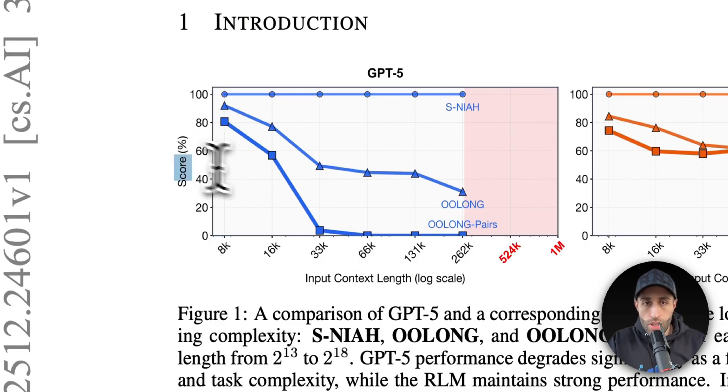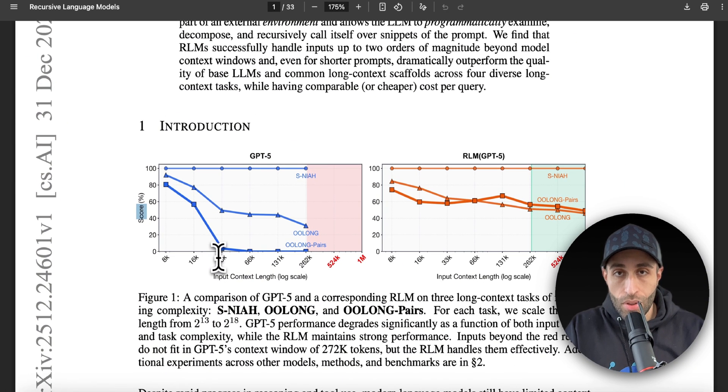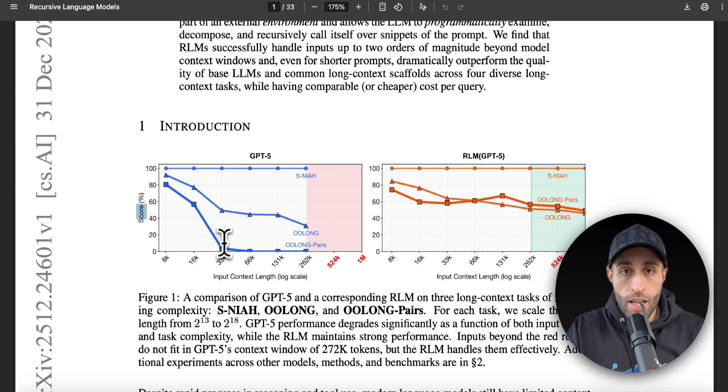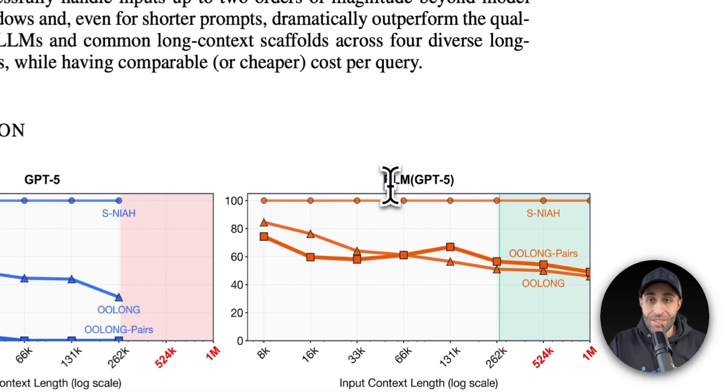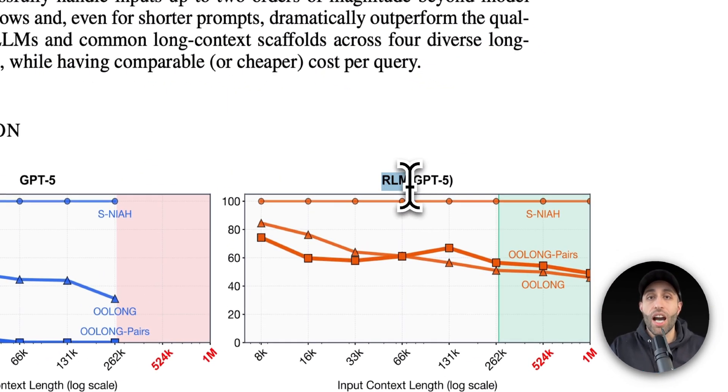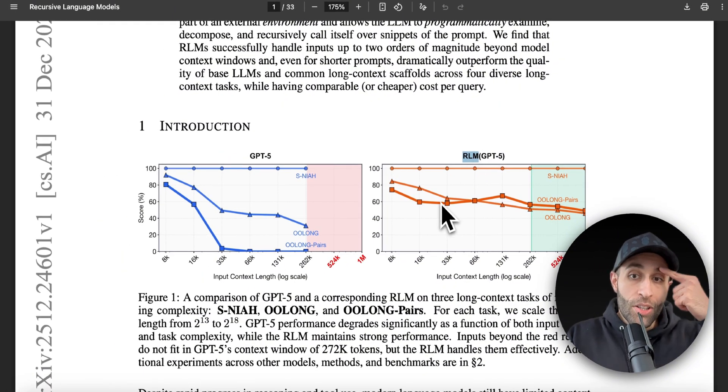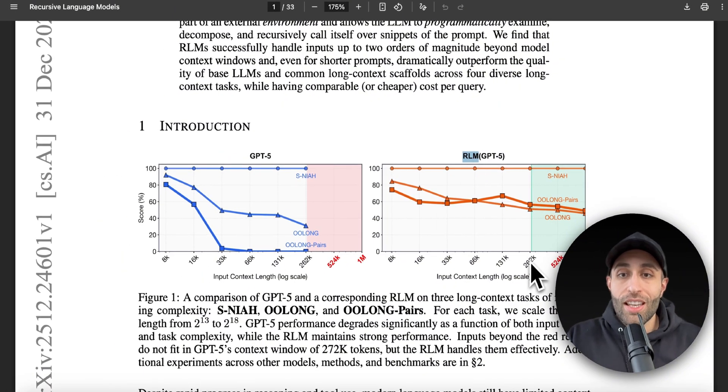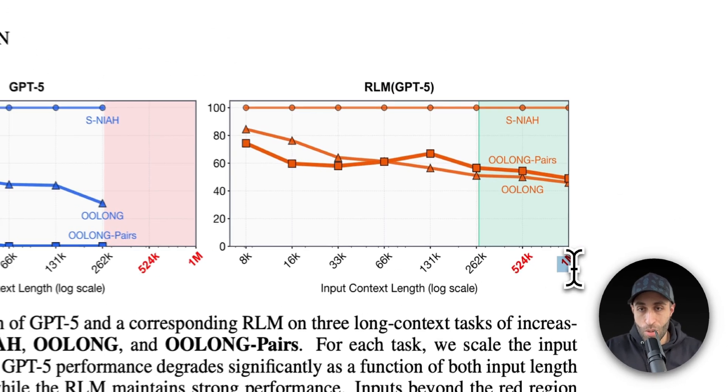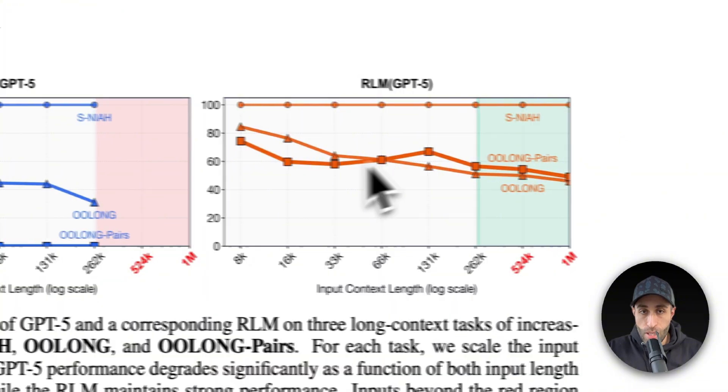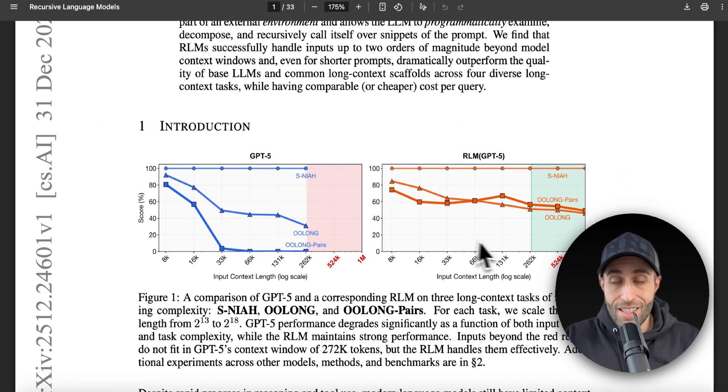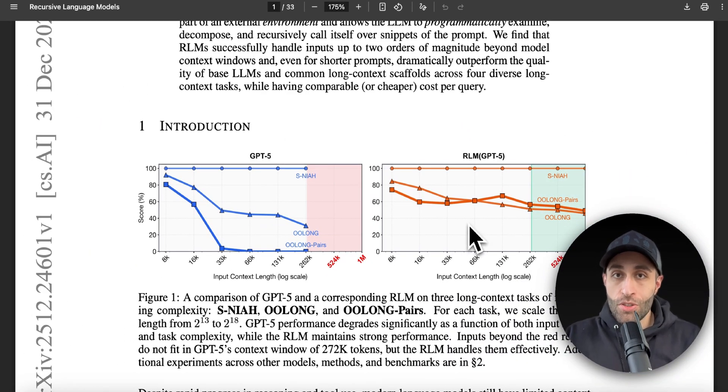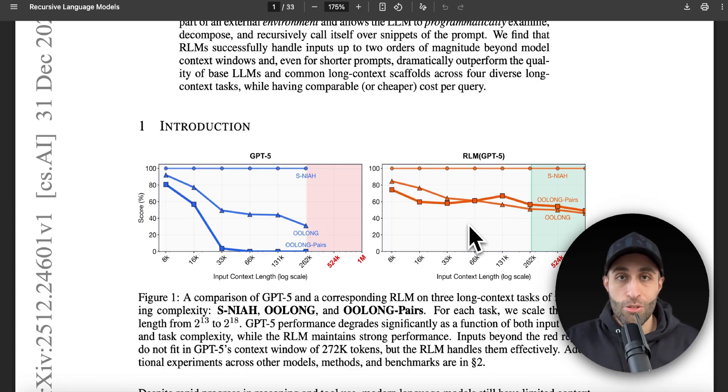And if you can see on the right side, which is the Recursive Language Model approach that they applied to GPT-5, which I'm going to tell you what it is, you can see that not only you can have longer prompts being used with this model—let's say here one million just as a test—but also that degradation of performance, which was the sudden drop here, has disappeared. So that means two challenges: first, the prompts can get longer—fixed. Second, there's no deterioration in performance as the prompts are getting larger and larger.